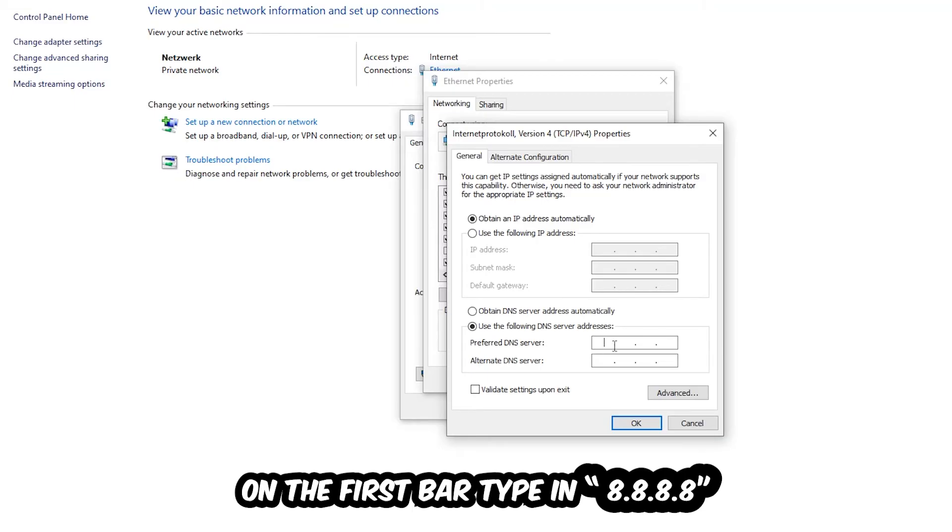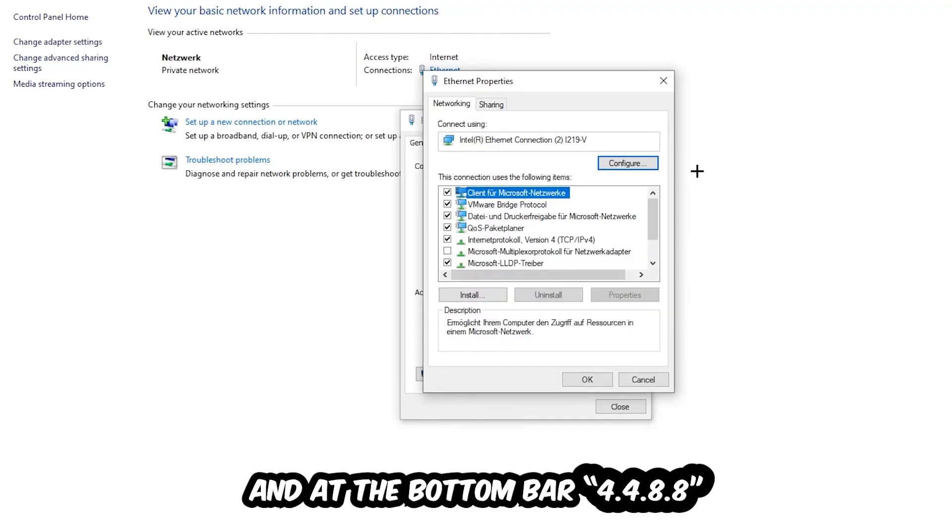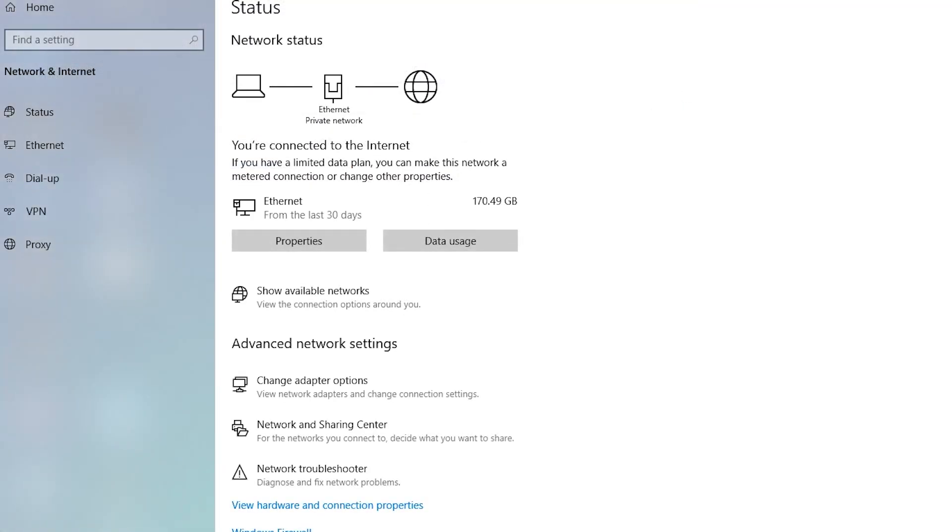So 8.8.8.8 and 2 times 4 and 2 times 8 at the bottom, so 8.8.4.4, and hit OK and Apply. This will probably fix your issue.